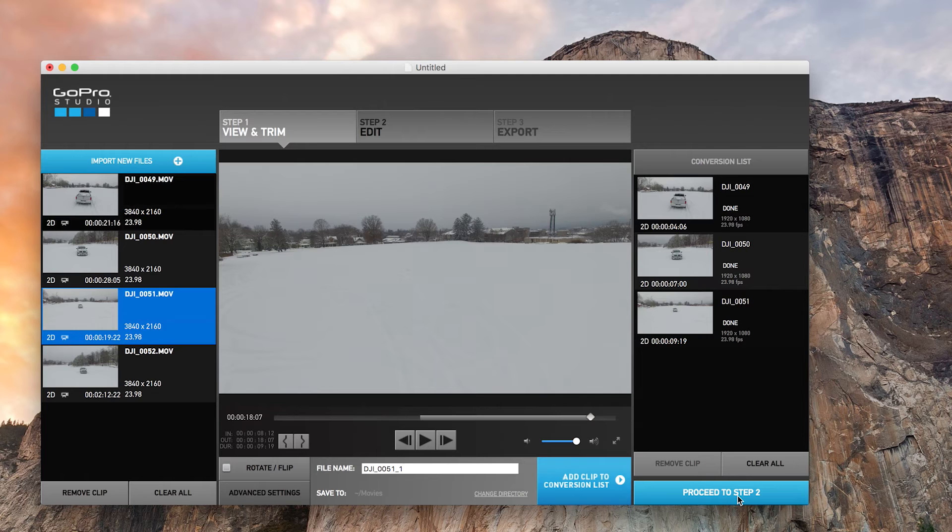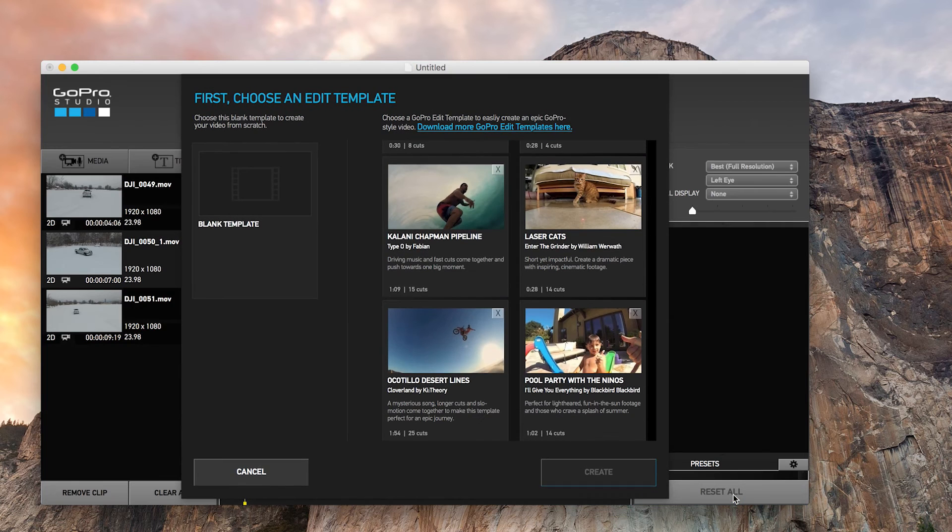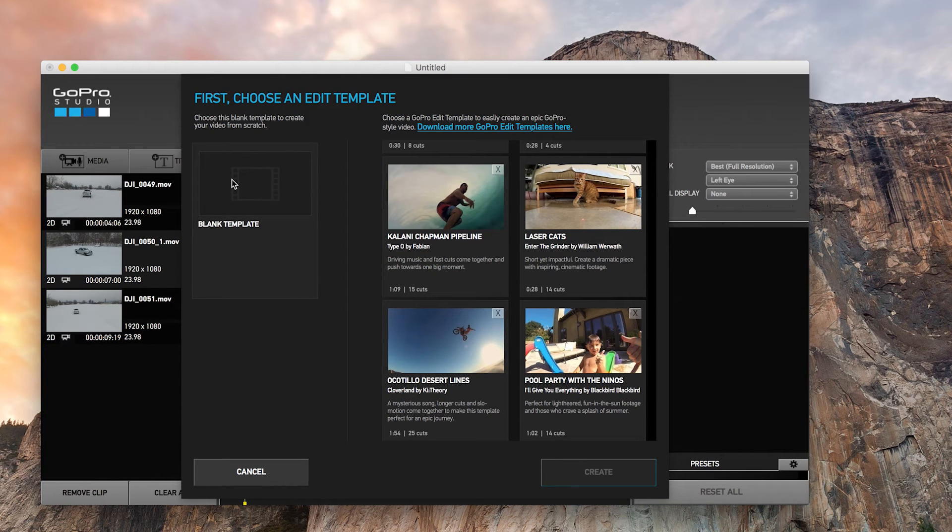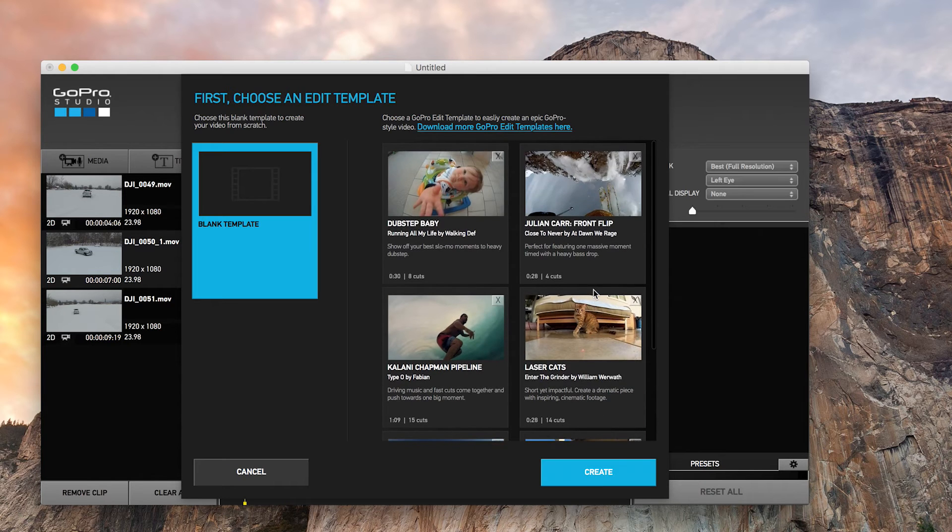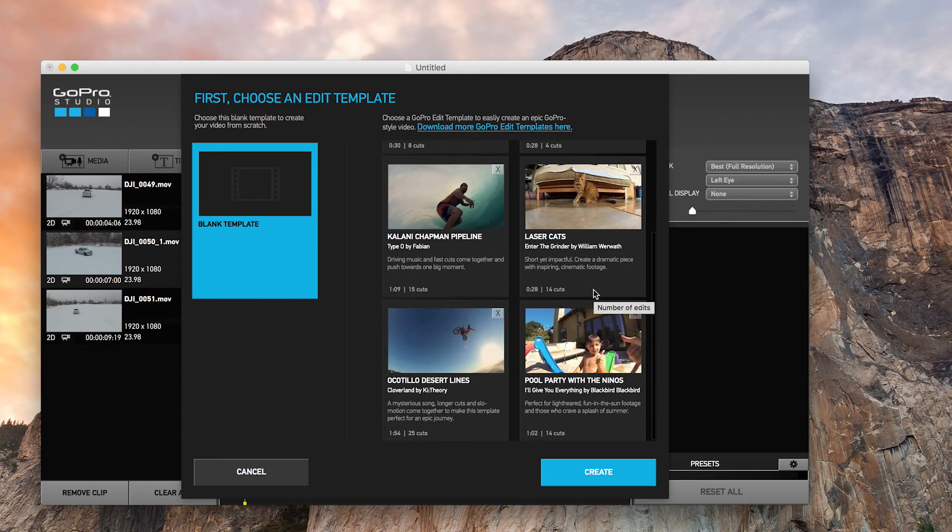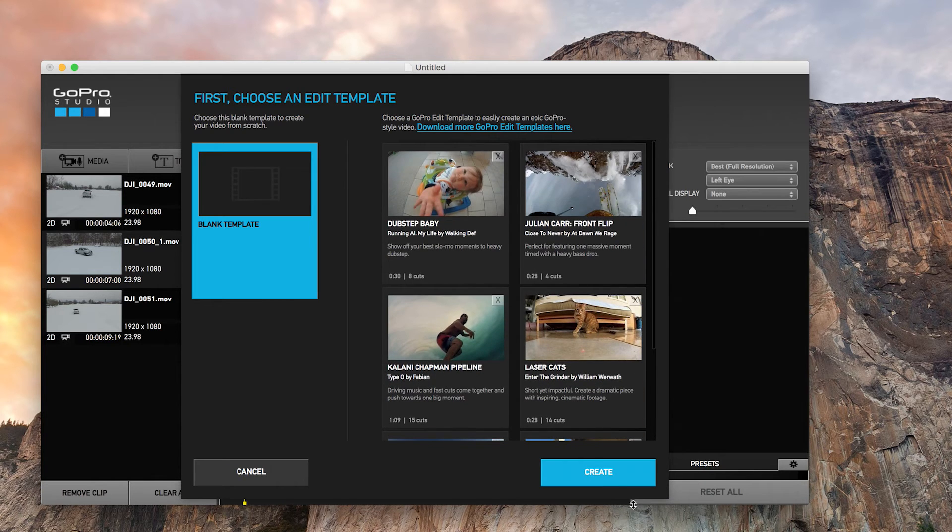Alright, so we have converted everything and it is now time to proceed to step two. Proceed to step two. Now we're getting to the editing. I always go with a blank slate. It's easy, but there are plenty of other basic slates that GoPro has, but I always go with the blank.